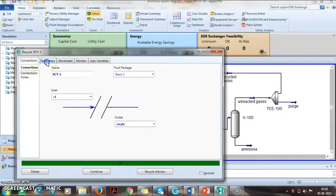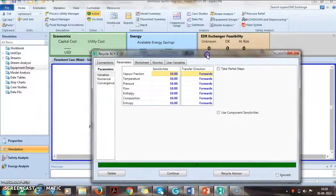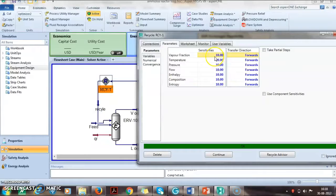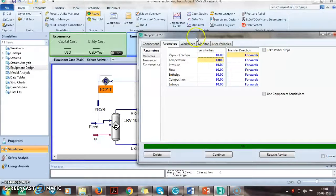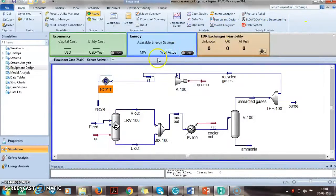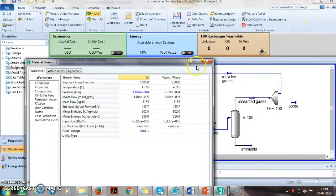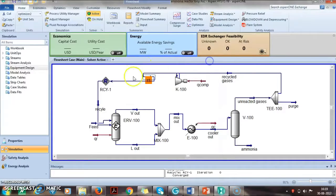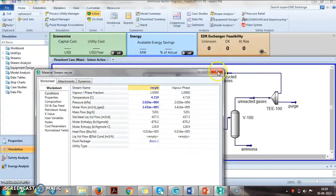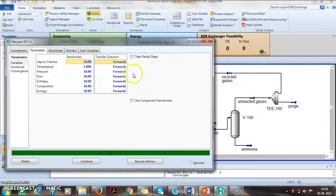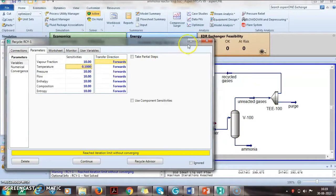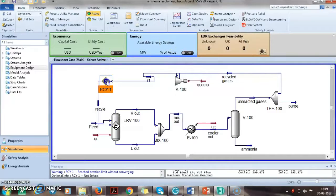If I go further into the recycle stream, you can see these are the sensitivities. Sensitivities will make sure that the convergence is proper. If you want the temperature to be very sensitive, this is basically the comparison of the temperature of stream R1 which is 4.715 and this which is 4.719. Say for example I'll make it 0.1 and you can see it is not converging.